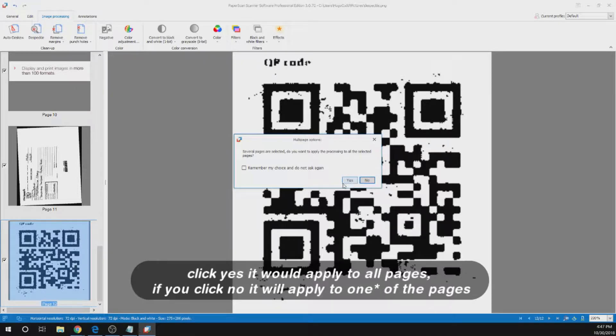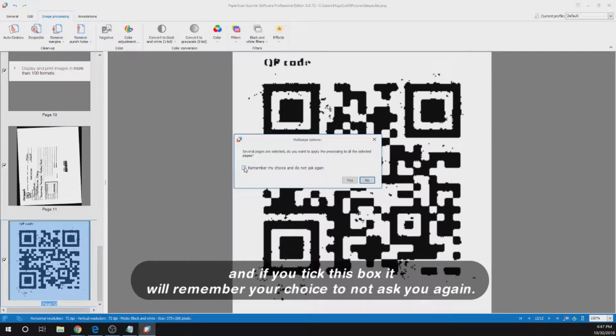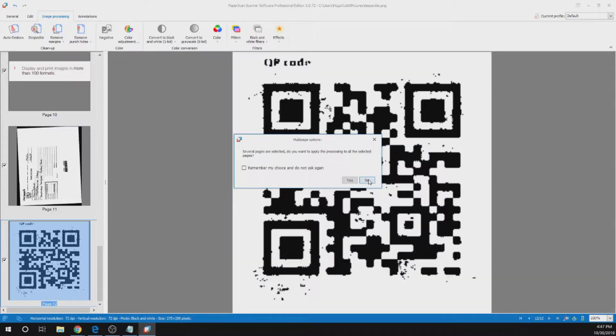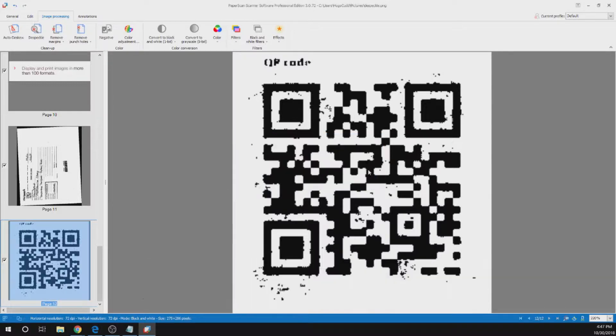If you click yes it will apply to all pages. If you click no it will apply to none of the pages. And if you tick this box it will remember your choice to not ask you again. This popup message can be found in the settings if you want to disable it or re-enable it.